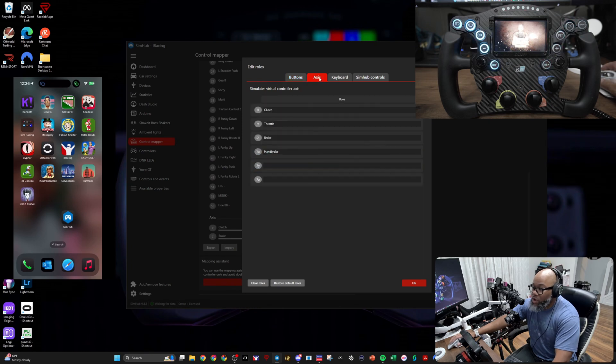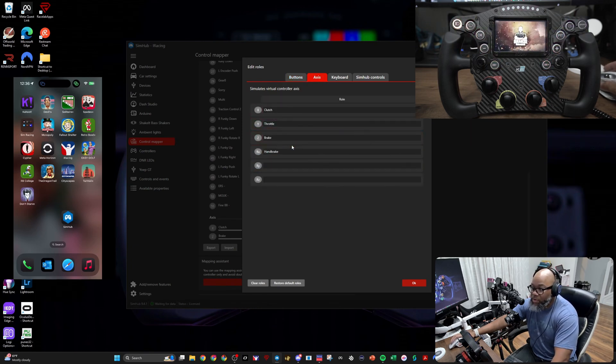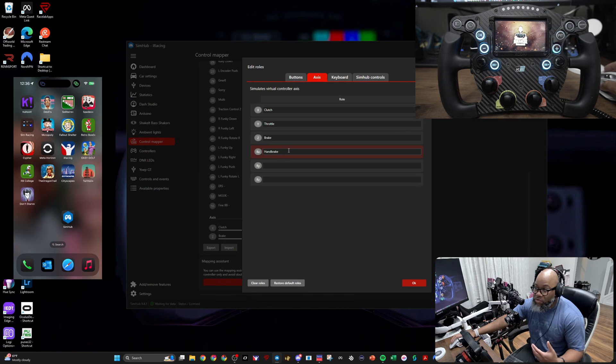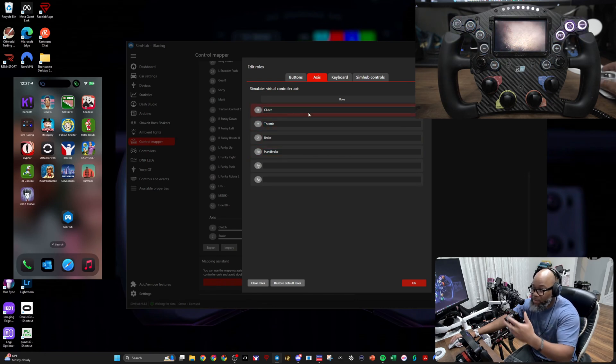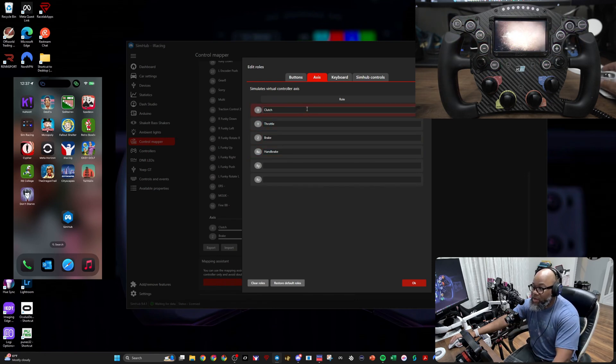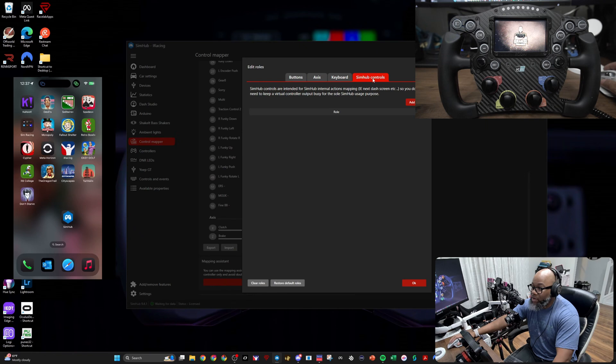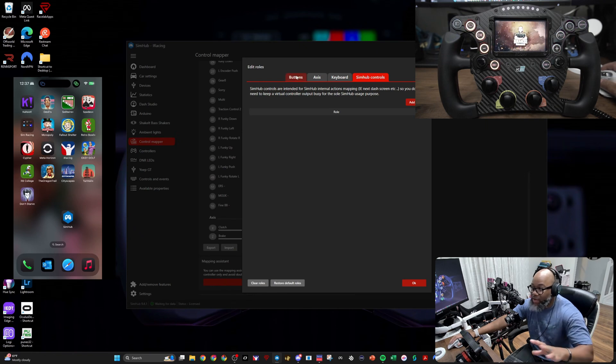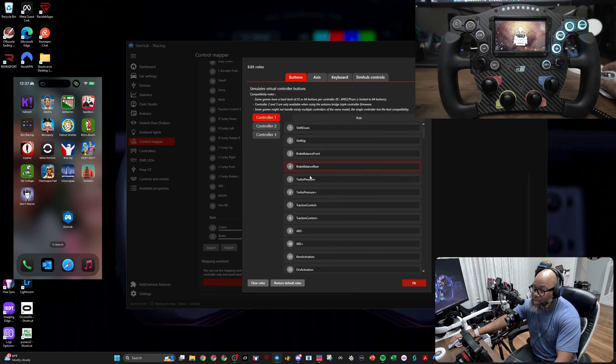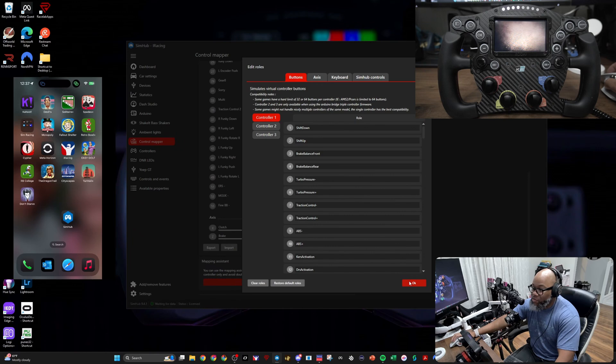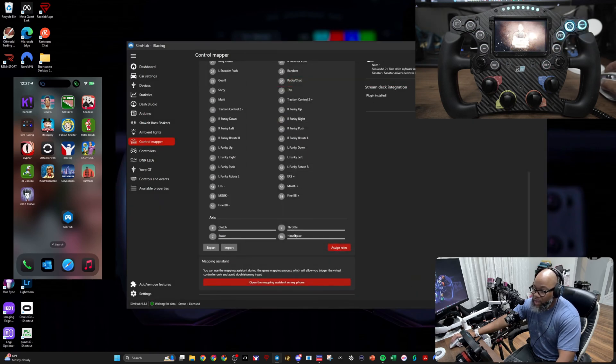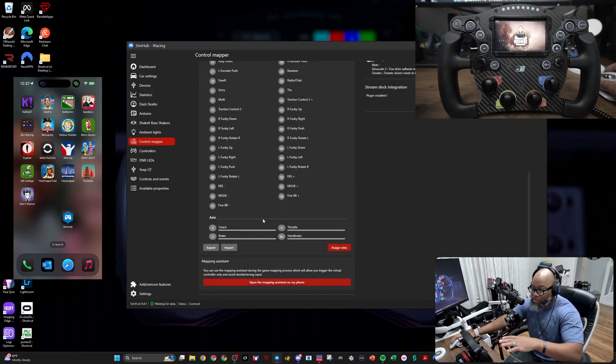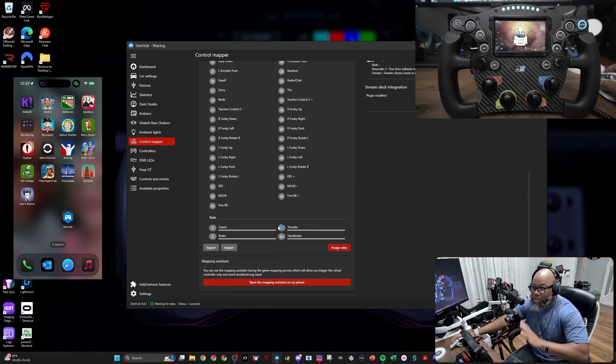In iRacing, it's my black box. In another game, it's something else. So for me, I put those as right funky left, up, down, right, and so forth. You can also map your axes, which is your clutch, throttle, brake, and handbrake. So if you have pedals, you can go ahead and type in the different axes, keyboard, and SimHub controls. You have a litany of things you can assign and create in this Edit Roles. Once you're done, you're going to simply click OK.